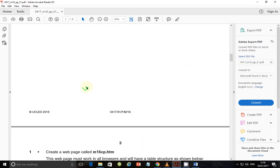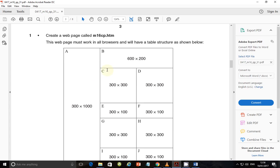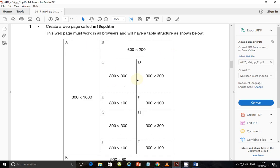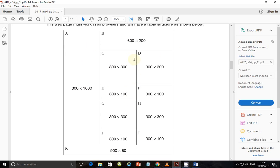That is task two. Now in this part we're going to create the table. Create a web page called M16CP.htm. This web page must work in all browsers and will have the table structure as shown. The most important parts of this table are the width — you're supposed to know the exact width, which is about 900 pixels. Going down, the maximum size is 1000 plus 80, so about 1080 pixels. The most important one to put is 900, because the other ones will be sums of heights that all add up to about 1080.